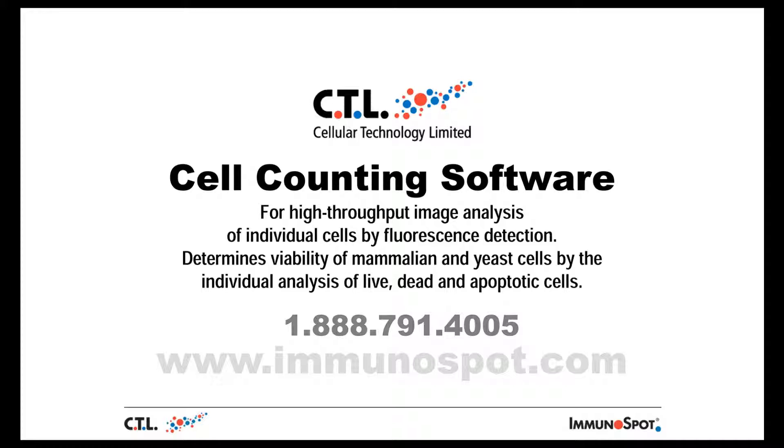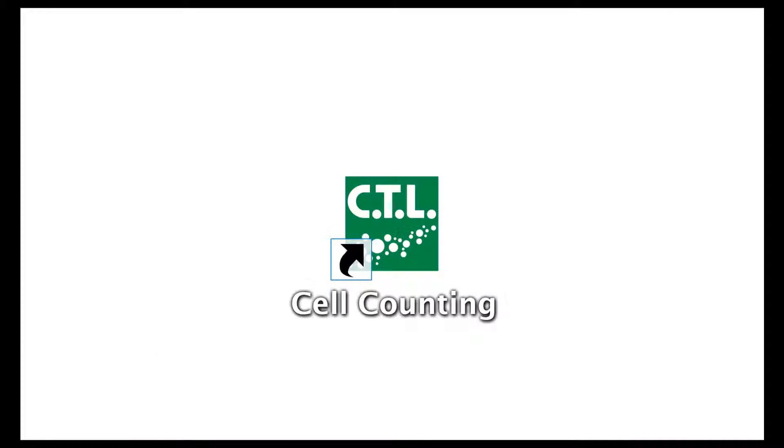We have standardized these viability dyes after rigorous testing in our R&D lab. Since the dyes are standard, they allow the imaging conditions to then be standardized, thereby eliminating any subjectivity in the process.